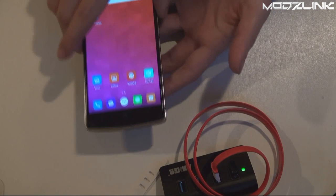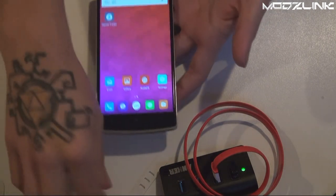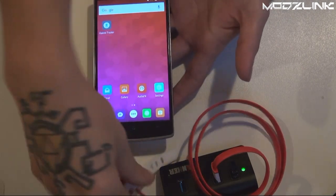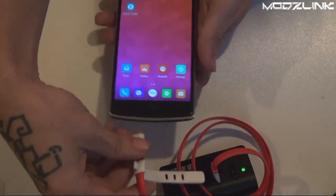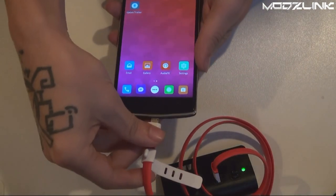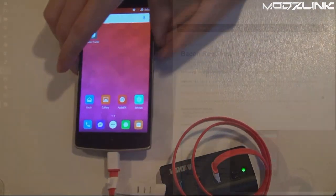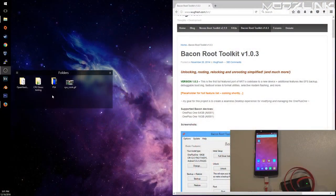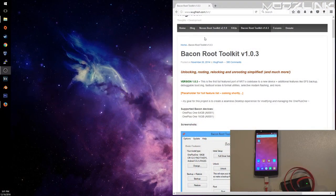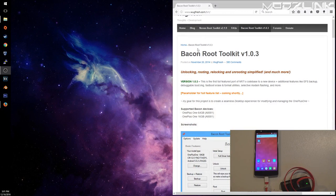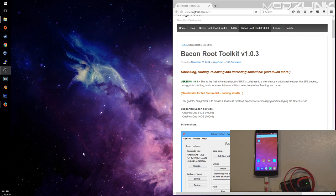Now you can go ahead and plug your phone into your computer. Over on your computer here, you will need to download the Bacon Root Toolkit, which will be linked down in the video's description. Get that installed.